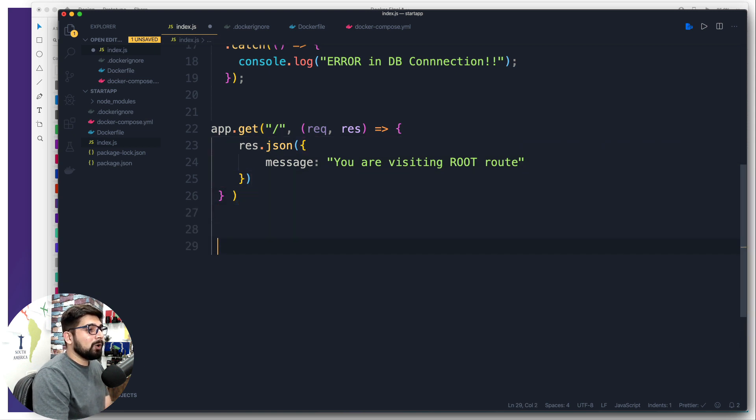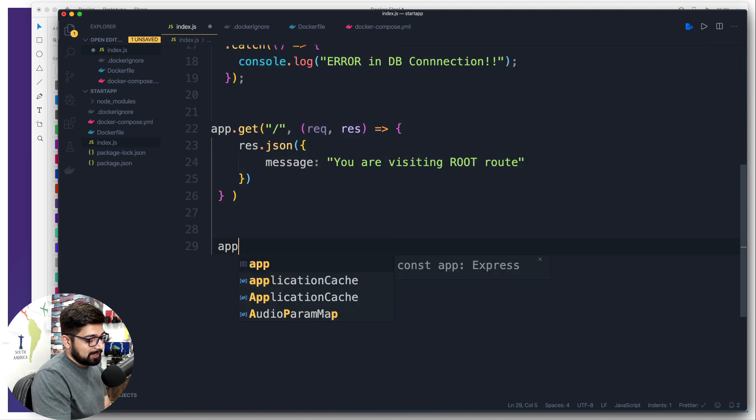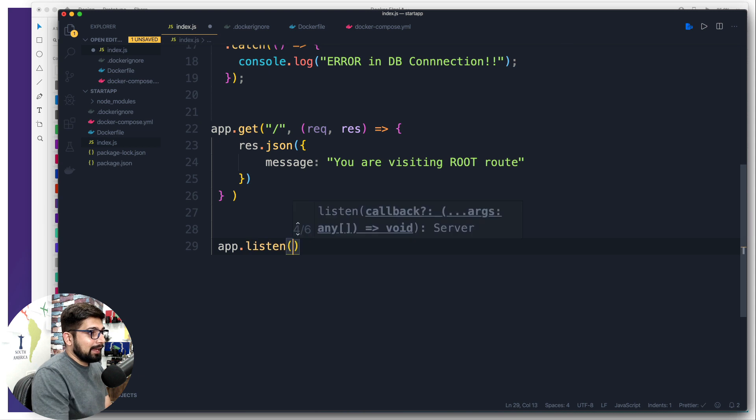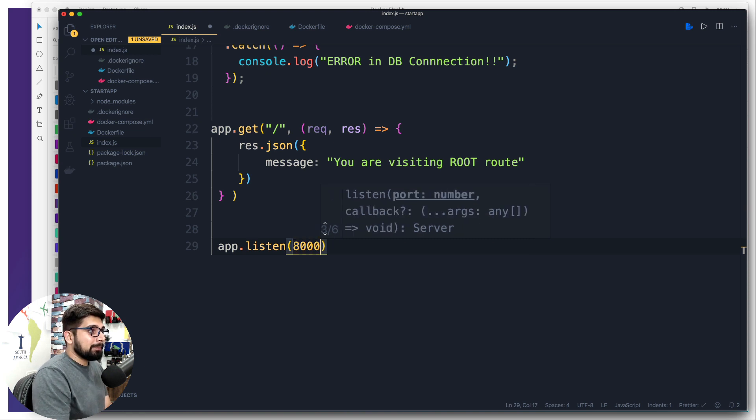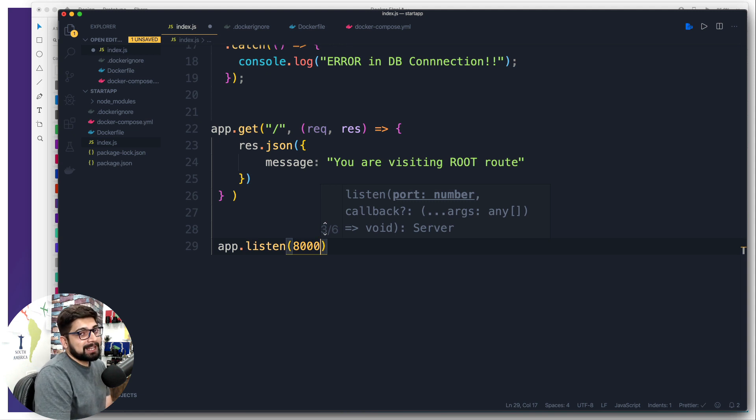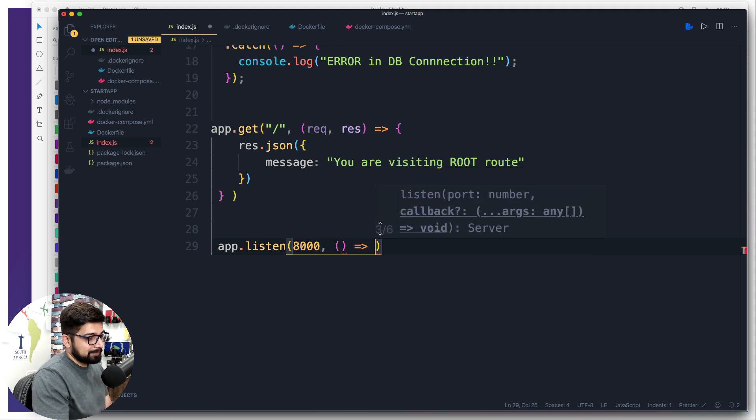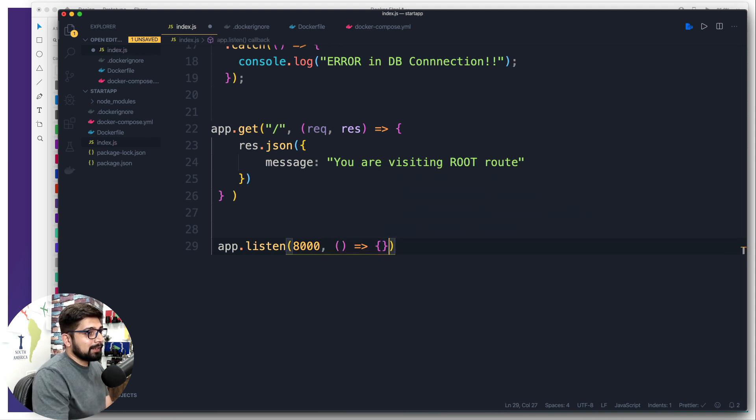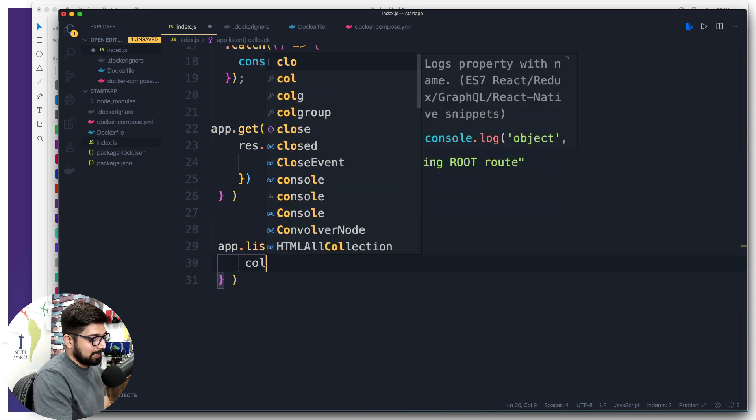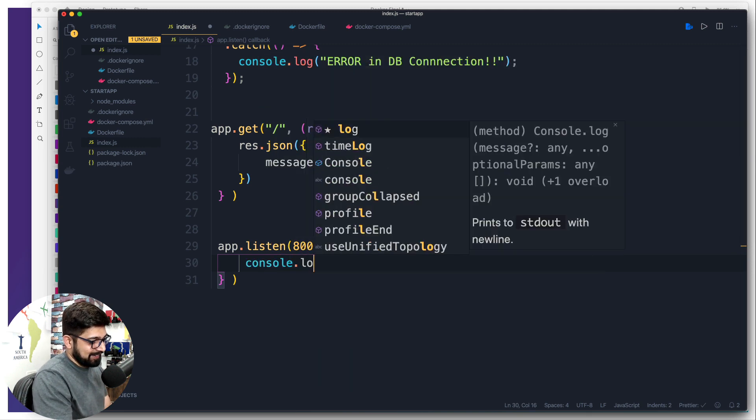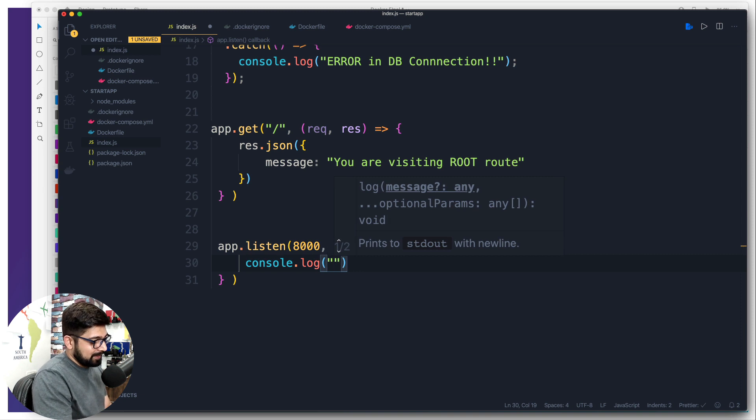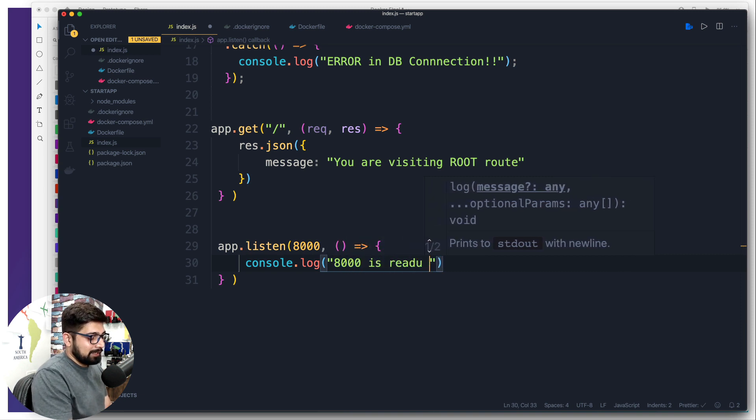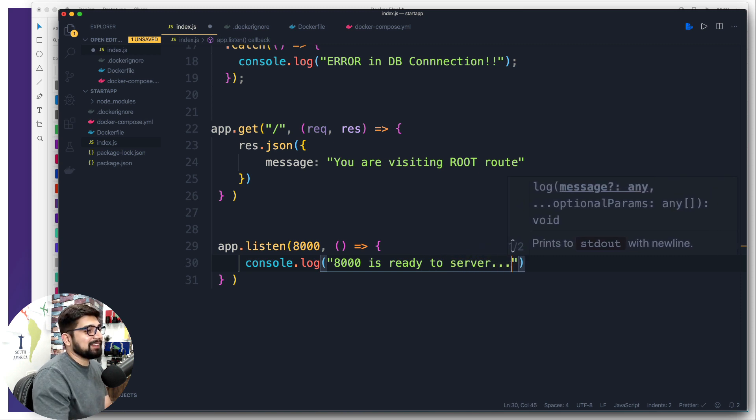We have to also listen on some port so that these messages are being served. We're going to simply say app.listen, and we can mention the URL which is the compulsory part. We can simply say 8000. Just for fun I would like to throw back a callback one more time here. This callback is going to always be called and we're going to have a console.log that says 8000 is ready to serve.